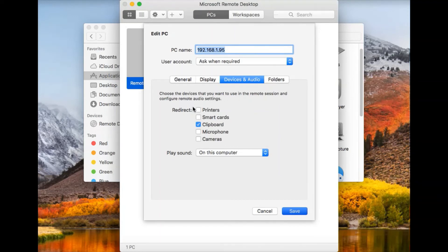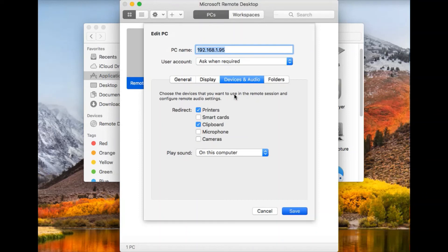You can do that by checking off whatever devices that you want to be able to access on your remote computer, such as a printer, microphone, or camera.